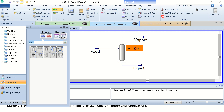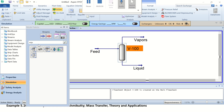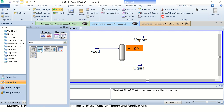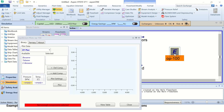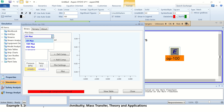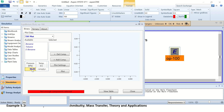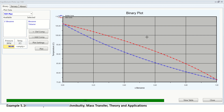You can also plot the TXY diagram of any two components. I am plotting the TXY diagram for benzene and toluene. You can do this from the equilibrium unit — place it on the flowsheet, double click on it, and select TXY plot. The pressure is given as 90 kilopascal. Click on the plot and you can see the binary TXY plot between benzene and toluene.